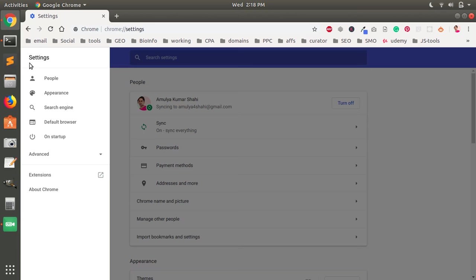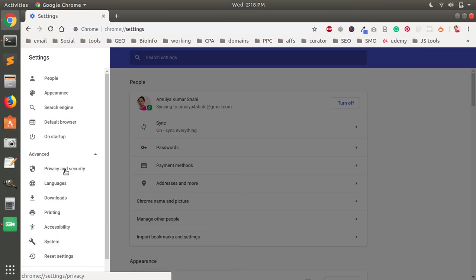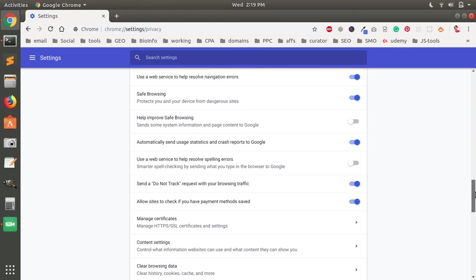Then go to Privacy and Security. You simply scroll down and you go to Content Settings here on the very bottom, if you can see, just click on it.